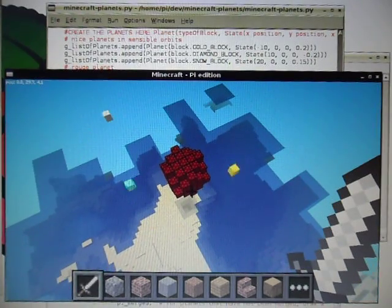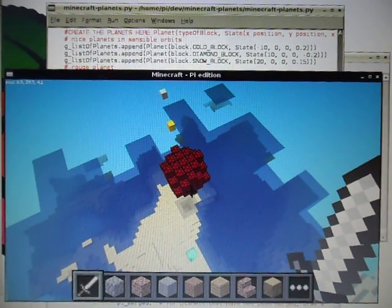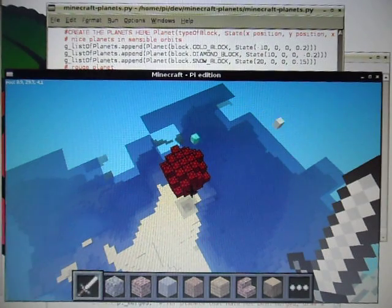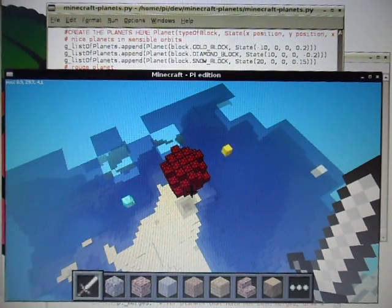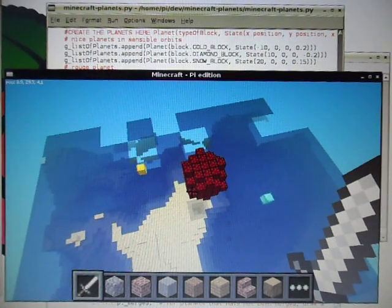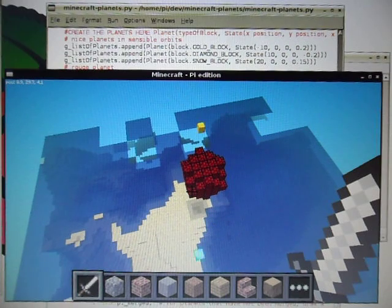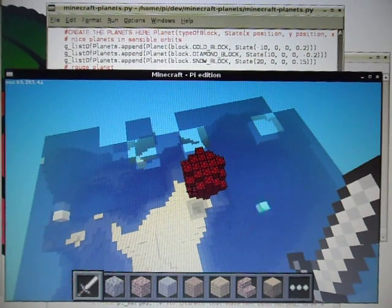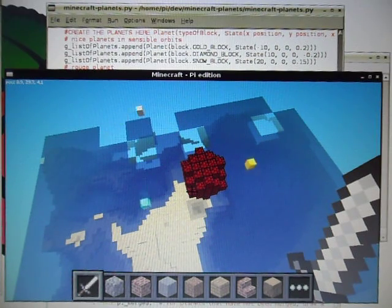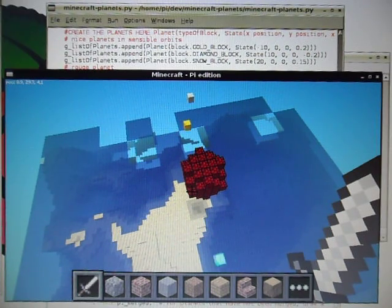So there's the diamond planet, the gold planet, and the white wool planet all rotating around the sun. Now the code behind this is actually doing a simulation of gravity.